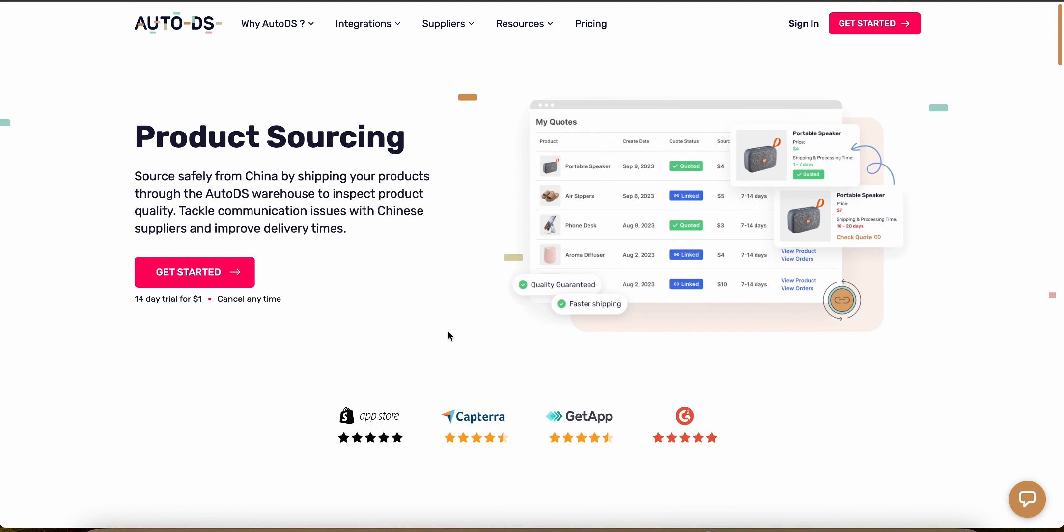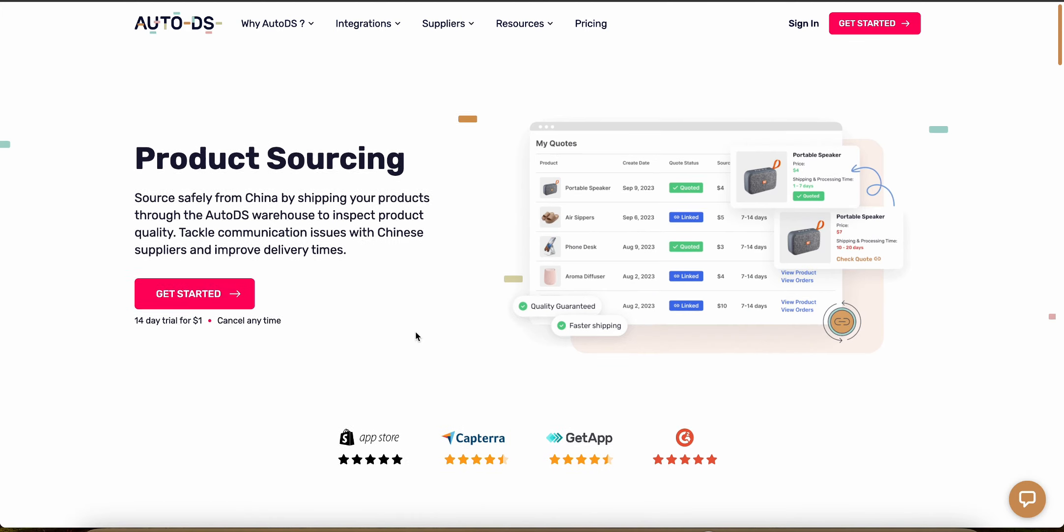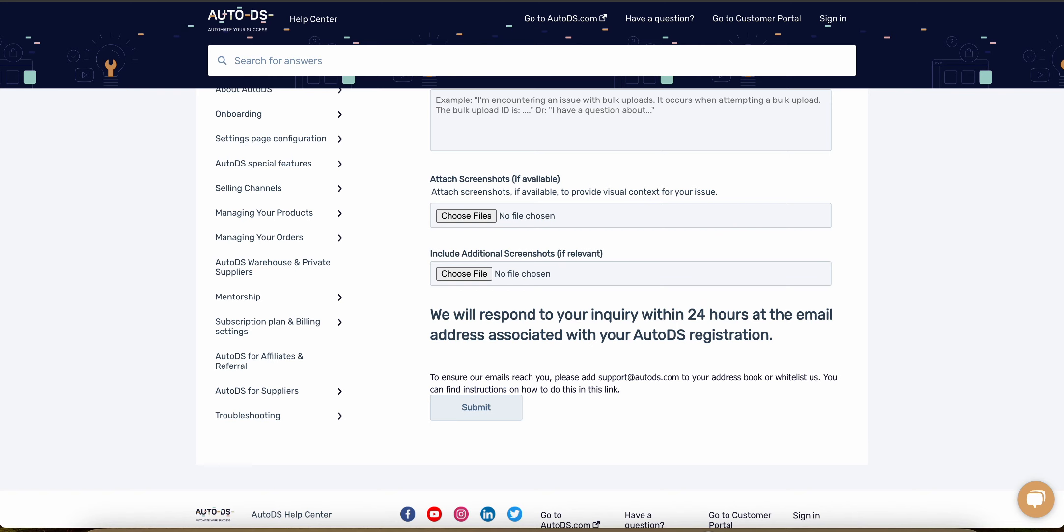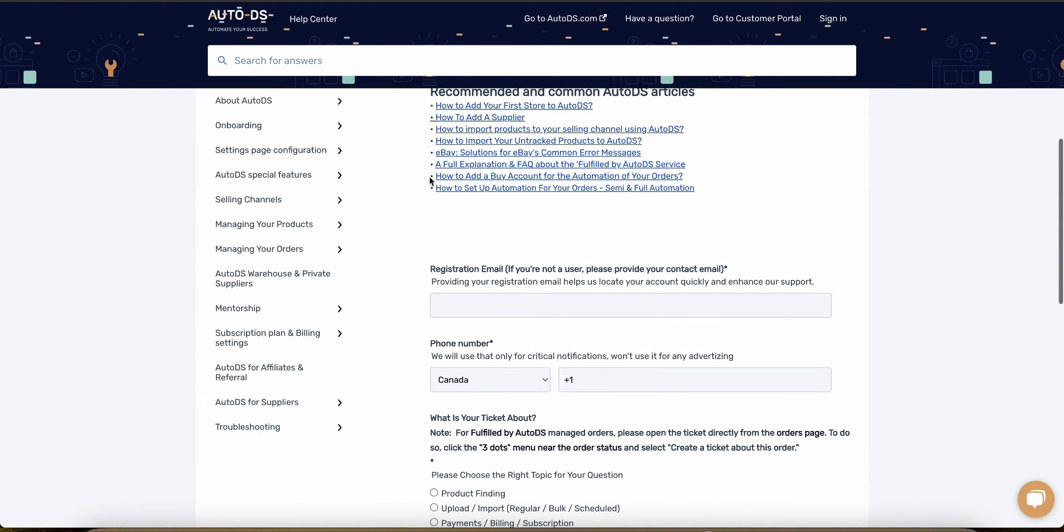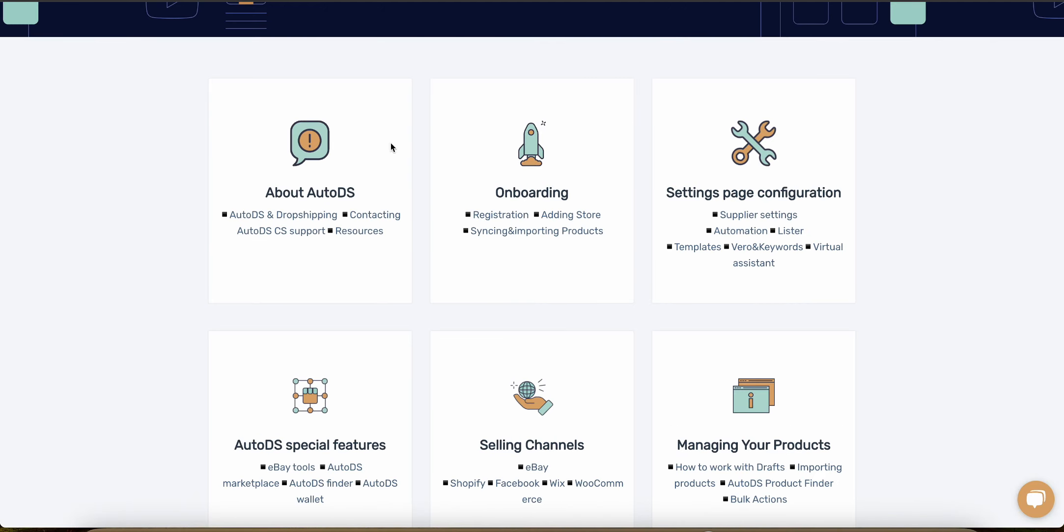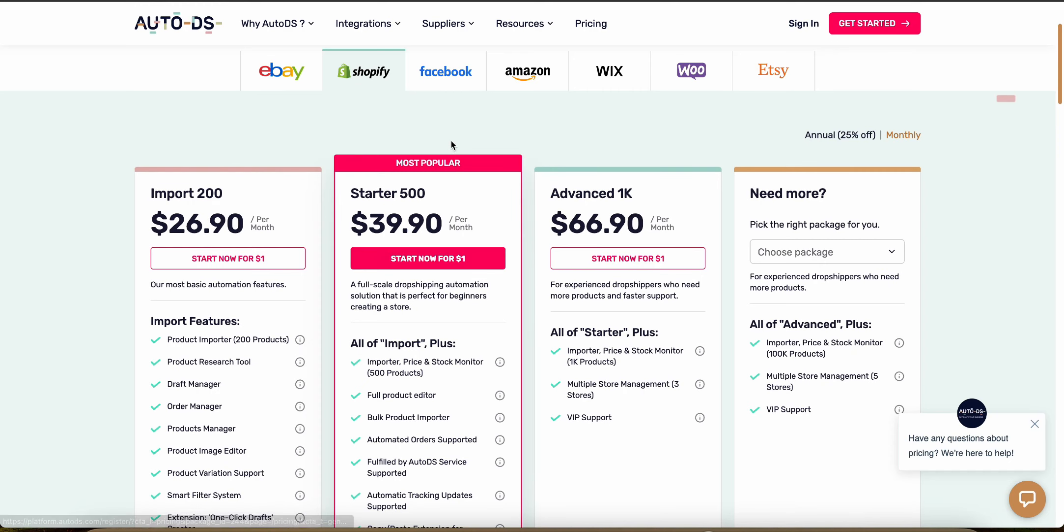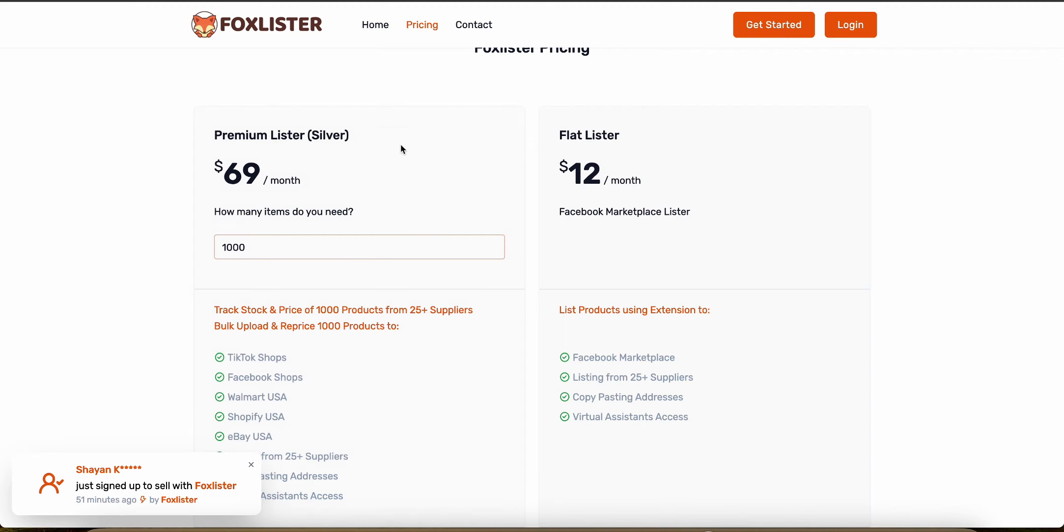So overall, whether you're a new dropshipper or you're already dropshipping with another platform, I would recommend AutoDS over Fox Lister. It has way better reviews. It's known for being scalable. They have excellent customer support and tutorials and onboarding help. And even the pricing is fairly comparable with Fox Lister. As you can see with a thousand imports here, you're paying about $67 and on Fox Lister, you're paying about $69. So it's actually a little bit cheaper than Fox Lister.